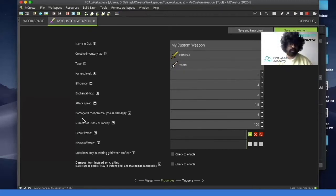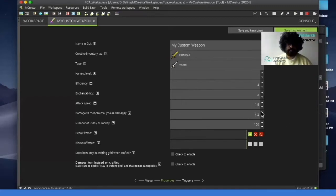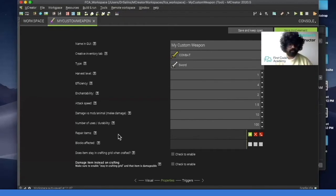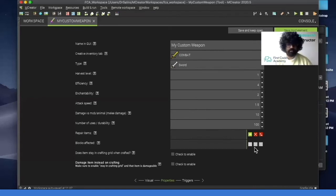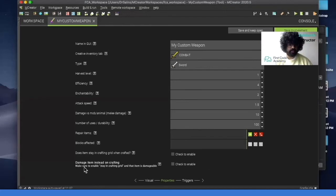And then here blocks affected, repair items. We can leave that alone. And then here, does it stay in the crafting part? We can leave this. And then here it says damage item. Make sure to enable. We can click on this. And then next we can click on triggers.